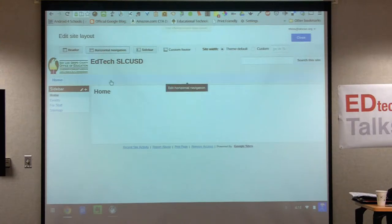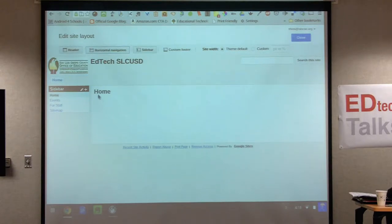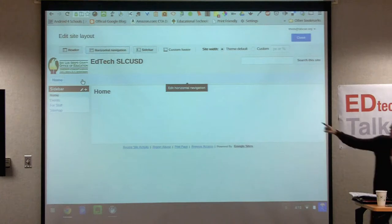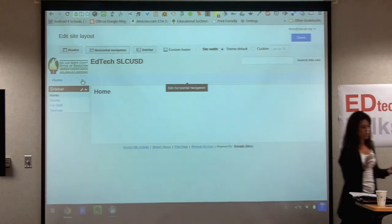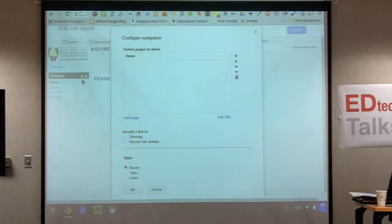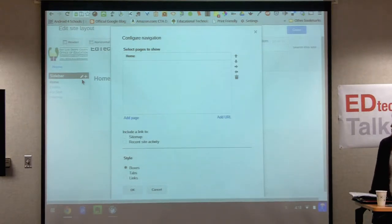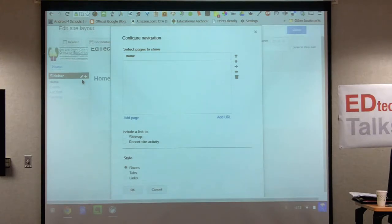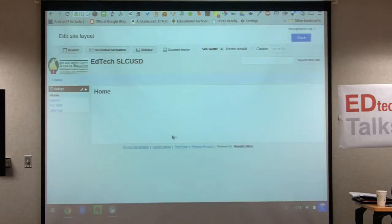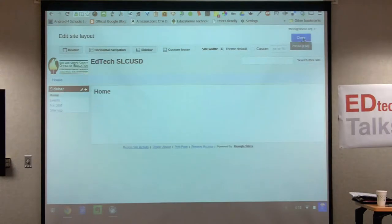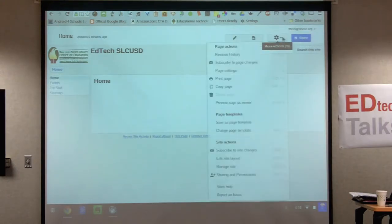Now we have our horizontal navigation turned on. When I hover over it next to home, I get 'edit horizontal navigation.' Click on it one time until you get a box that pops up saying 'configure navigation.' I'm in edit site layout mode — let me hit close, go back to the gear, and go to edit site layout. Then I turn on the horizontal navigation until I see the home button.